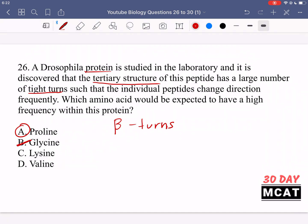Glycine could also be expected if proline wasn't an answer given, because its side chain group is just a hydrogen, which means it can also accommodate these tight angles required in beta turns. But all other amino acids like lysine and valine find it difficult to undergo these tight angles. Therefore, proline is the best answer.